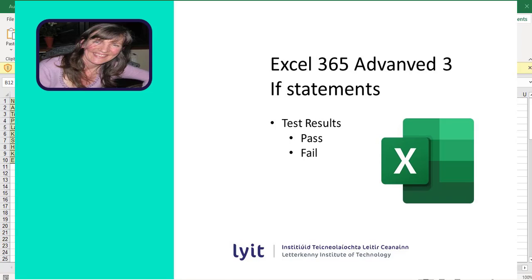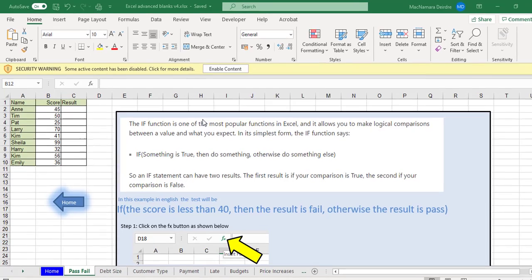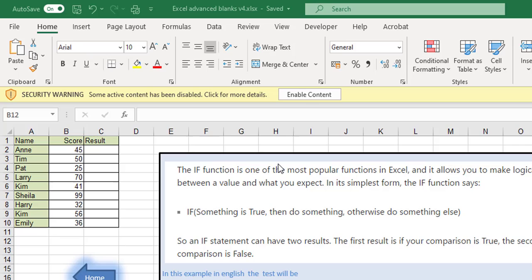Hi, Deirdre here. I'm just going to show you about IF statements. So IF statements are made up of three parts and the first part is some sort of test.